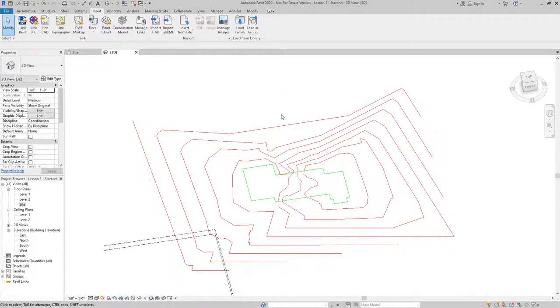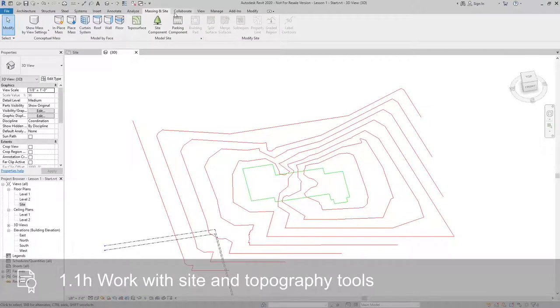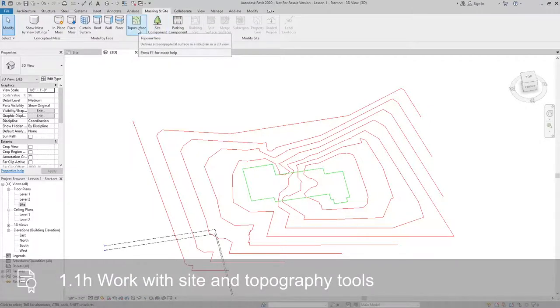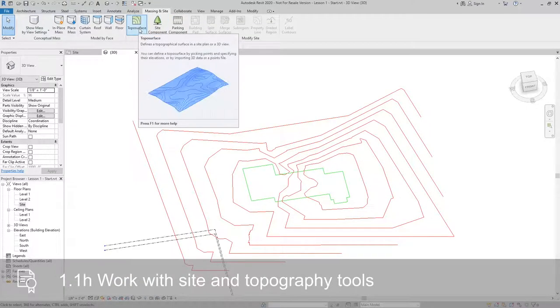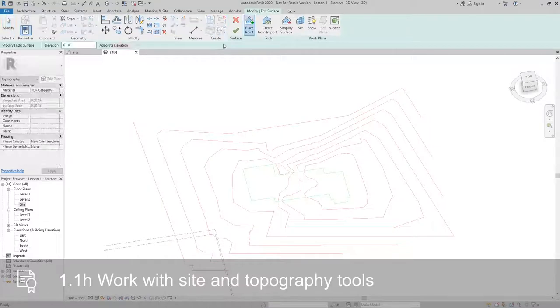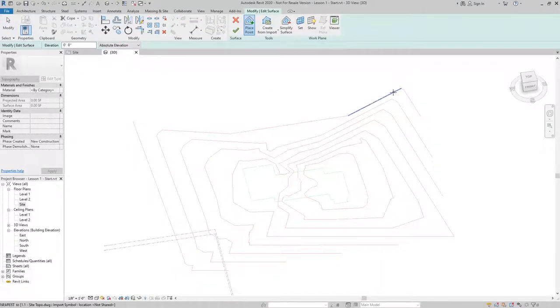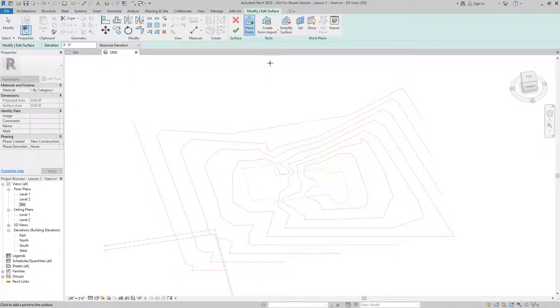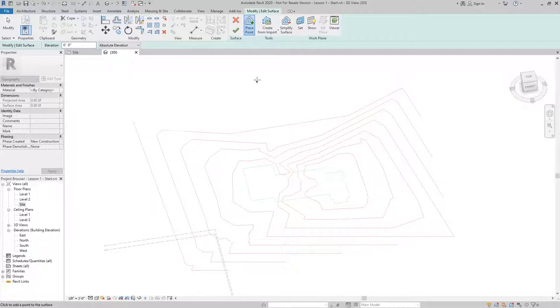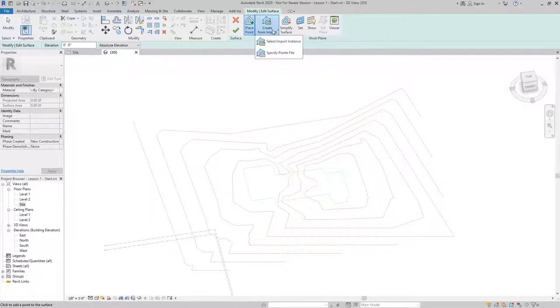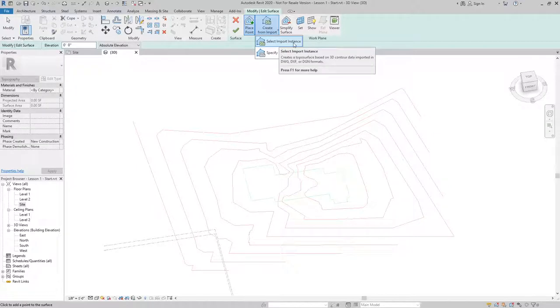Our next step is to jump back to the massing and site tab. Then I can start by using the topo surface tool. With topo surface, we have the option to place points, which would mean clicking along each of these points and setting the specific elevation. In this case, what we want to do is use create from import and select import instance.